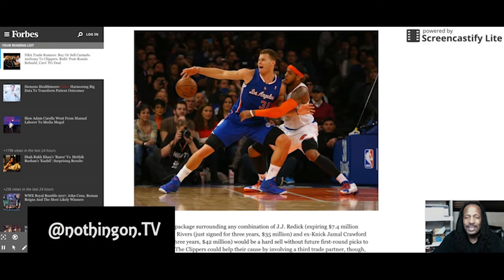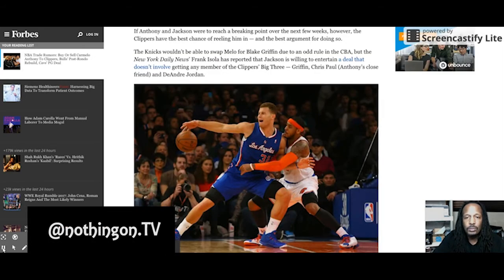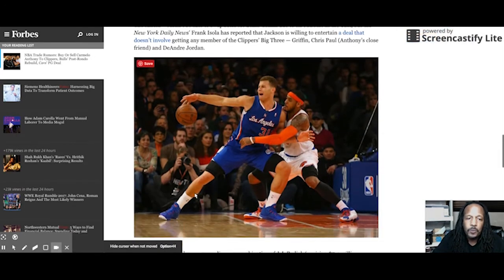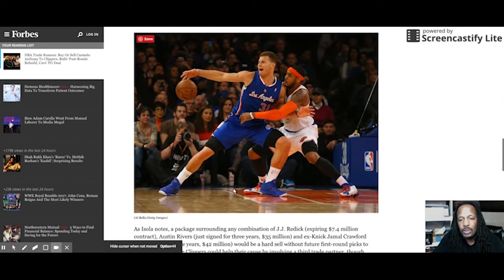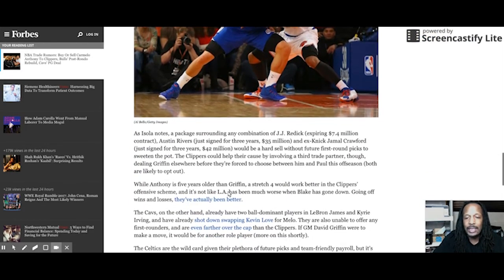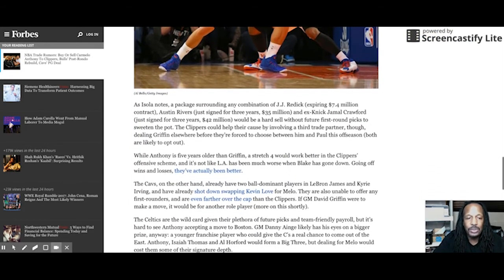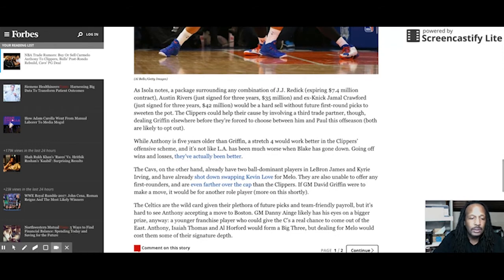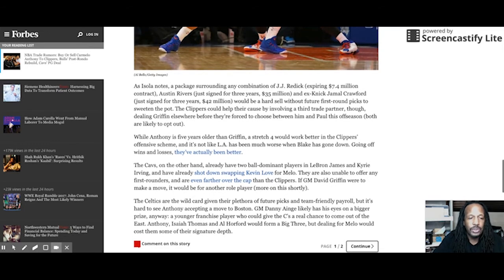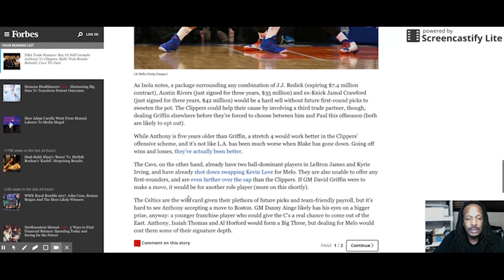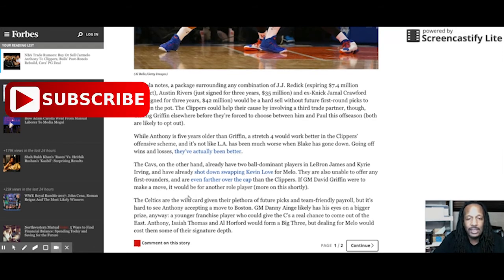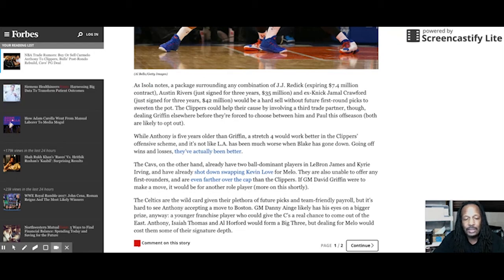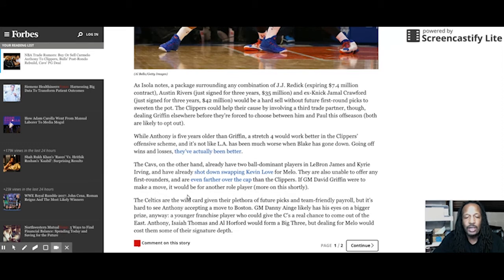This Forbes article goes on to talk about how they can make these salaries work. I'm gonna leave a link in the description to this Forbes article so you can read it for yourself. I know you can read and I know you don't want to sit here and have to listen to me read. Take a quick glance at what's up there on the screen now and then I'll shoot you the link in the description so you can go back there and check this article out for yourself.